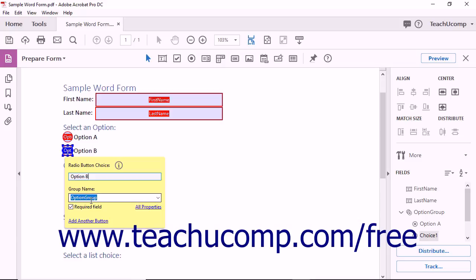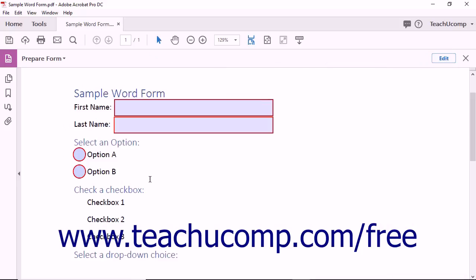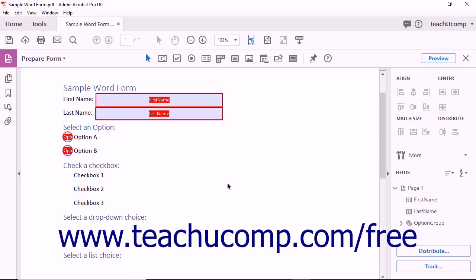However, leave the Group Name value of the second button the same as the first radio button you created to show that these are two options within the same option group. You can repeat this process until you have added all of the buttons you need to the group. If desired, you can click the Preview button in the toolbar to see what the form will look like to users. Notice that you can only select one of the option buttons available. Click the Edit button to exit Preview mode when finished. In Form Editing mode, you can see the option button's group and its individual choices in the Fields panel in the Task pane.